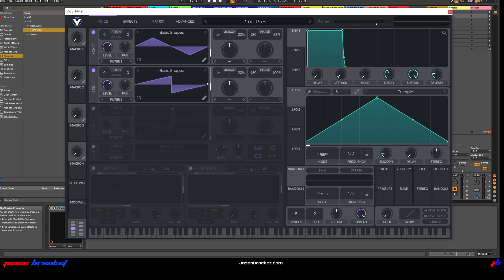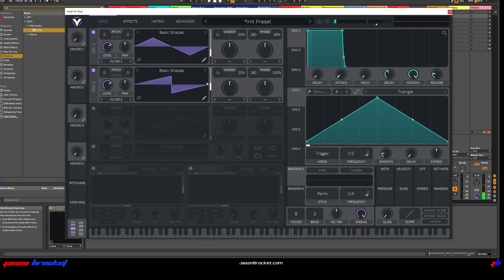We're going to select a Sawtooth Wave. Let's have a listen. Okay, that's good. It's actually a surprisingly simple patch — that's pretty much what we need to do in the Oscillators.